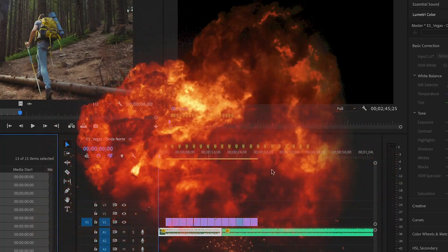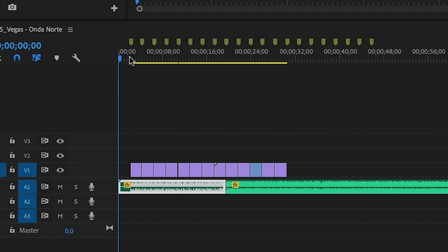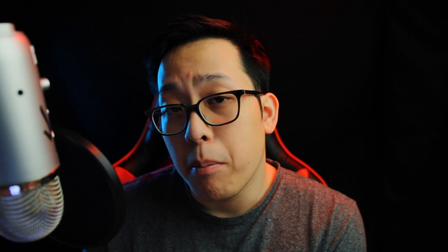And there you go, our edit is done. If you look at your timeline now, you can see that Adobe has edited your video at those markers, saving you a bunch of time.